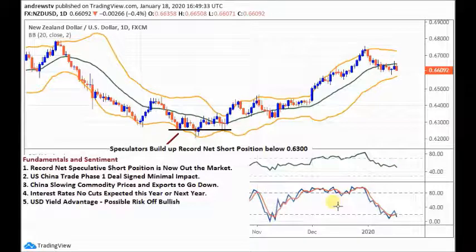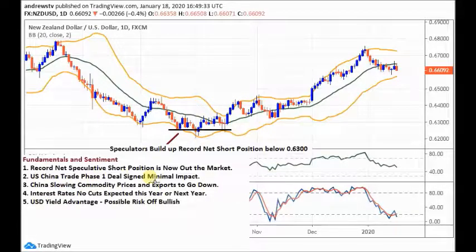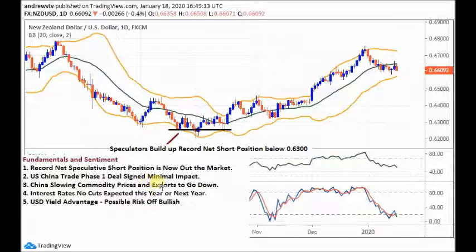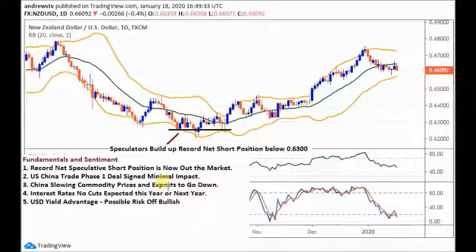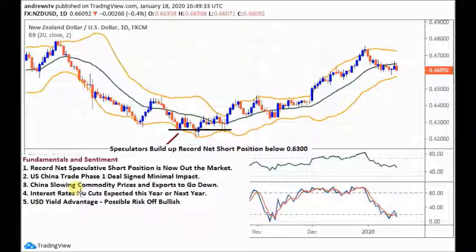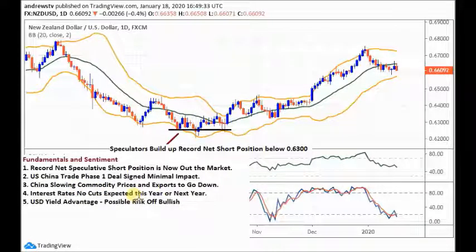The NZD also got a little traction to the upside from the US-China trade deal Phase One. In recent videos we said it would be a disappointment, but the Kiwi rallied up into it as did all risk currencies. It was a disappointment — it doesn't really settle the differences between the US and China or make a meaningful difference to global growth or trade, which is slowing. China is the big trading partner for New Zealand and is slowing up pretty quickly. As the world's biggest commodity consumer, it takes a lot of produce from New Zealand, and we think commodity prices will be going down longer term and exports will contract.